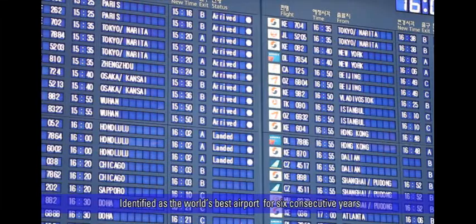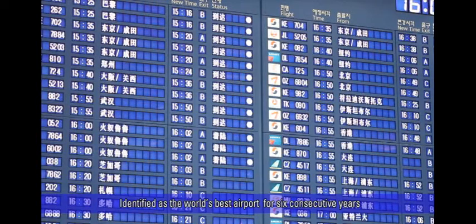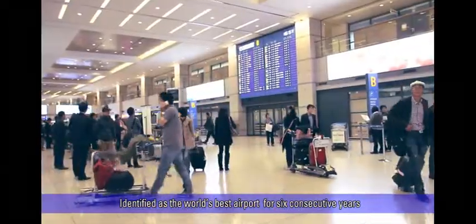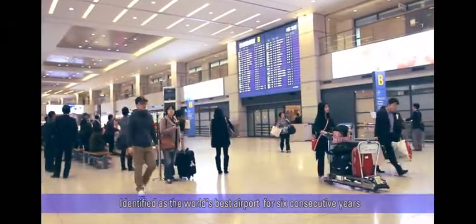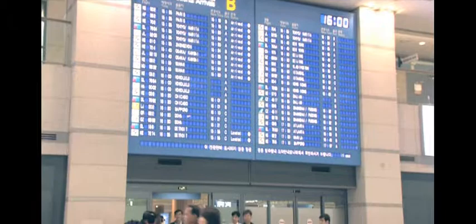In a review conducted by the Airports Council International, Incheon International Airport was identified as one of the world's best operated airports for services and facilities for six consecutive years.